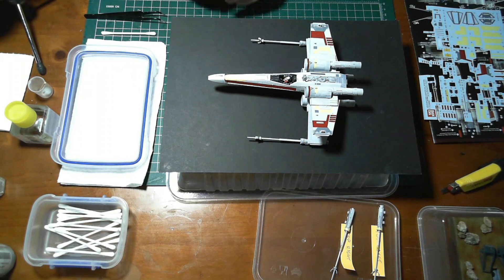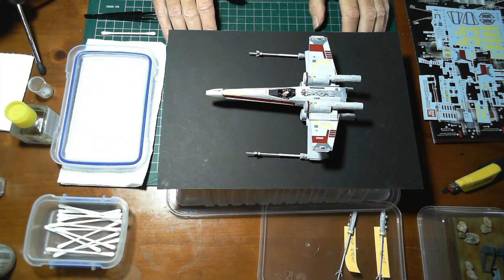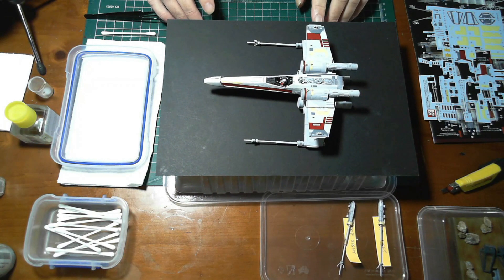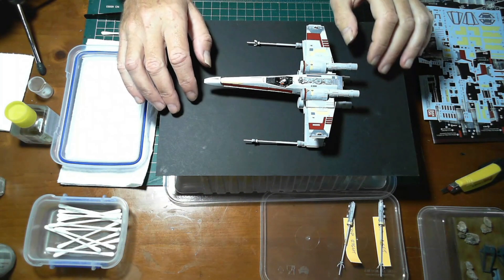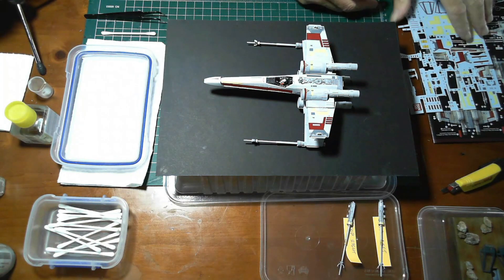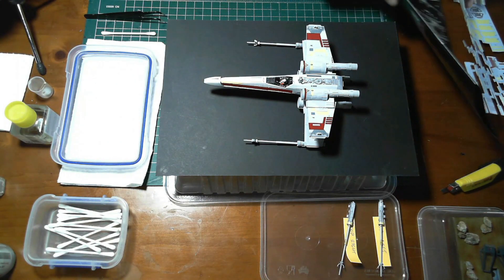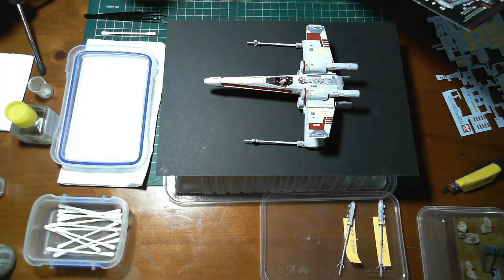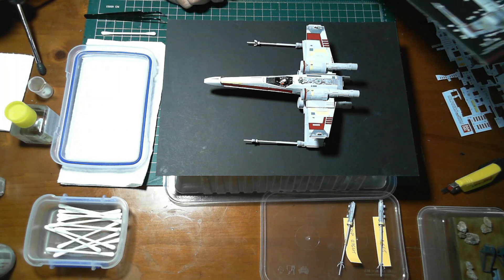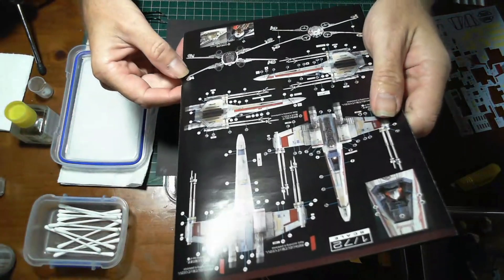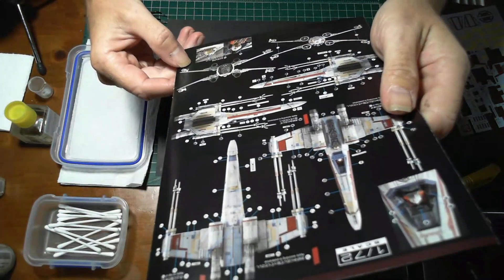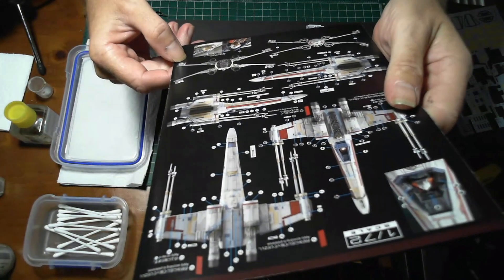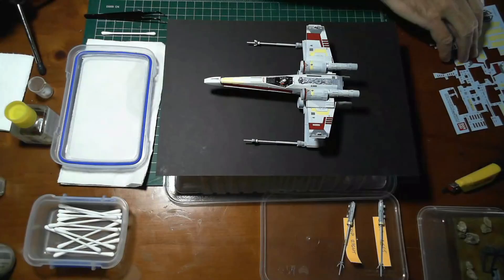If I can do this, you can do this. I'm building this Bandai model here, an X-wing, and we'll use this as an example mainly because these models need a lot of decals. As you can see here, the layout of the decals required for this particular X-wing is quite a lot.